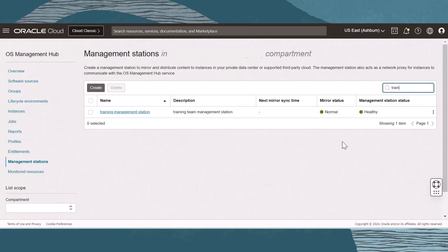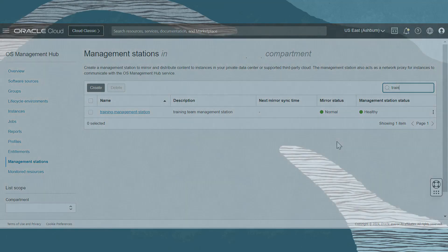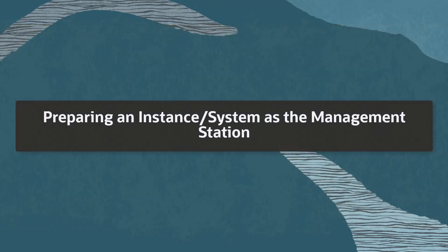On the Management Station page, we will see the management station listed. Remember the location of the management station as we will need profile information later. Next, let's prepare the management station system. The management station runs as an Apache server application, so we will install the needed packages.